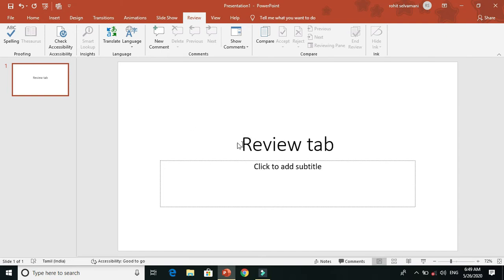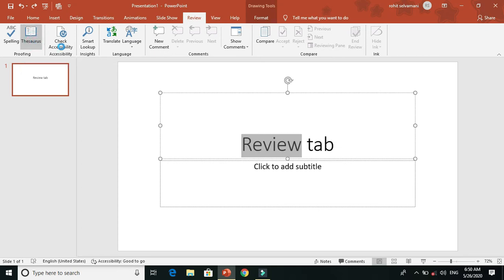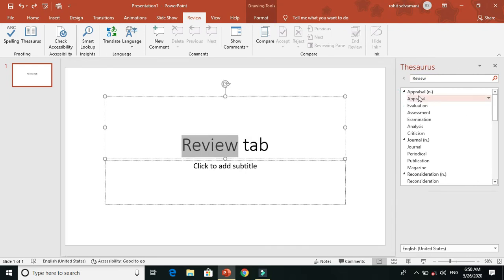This is the Spelling tool. It also shows the Thesaurus — these are similar words. You can use the Thesaurus to find similar words for any word in your presentation.